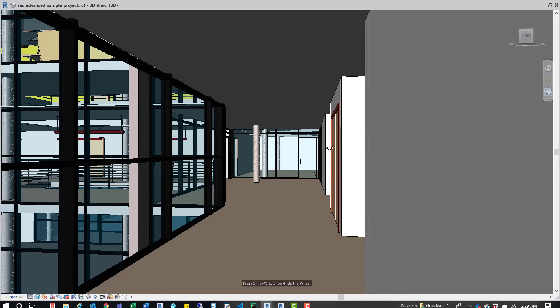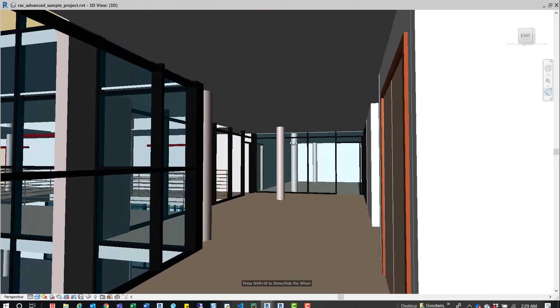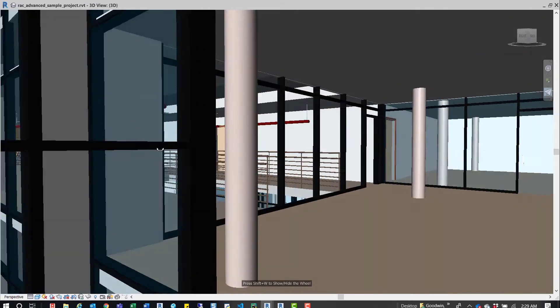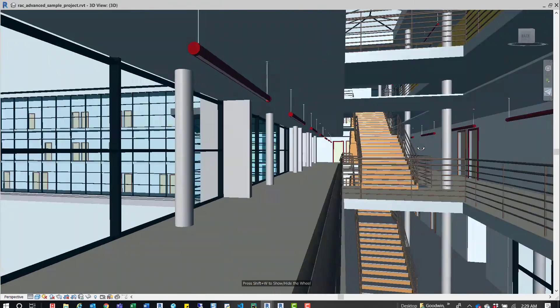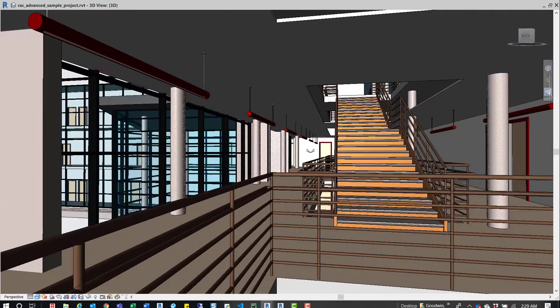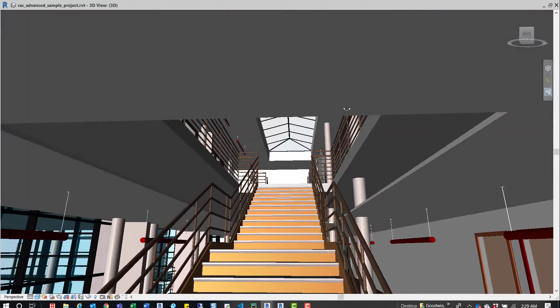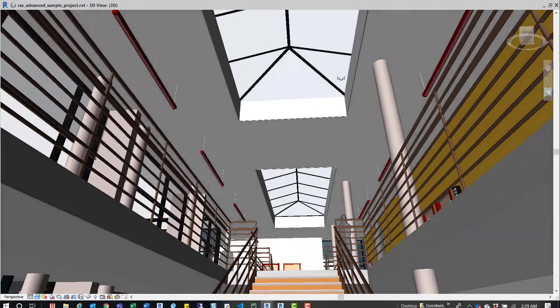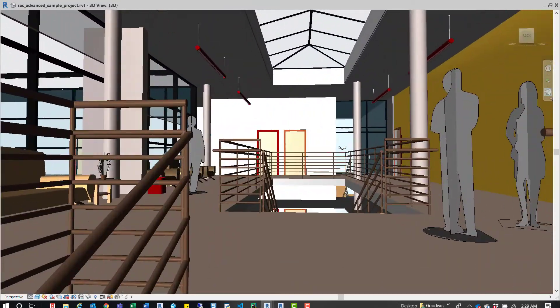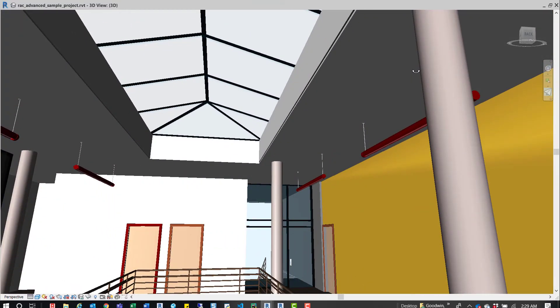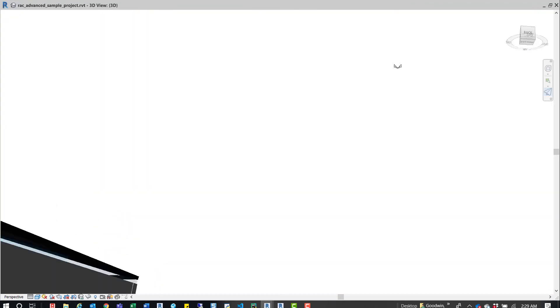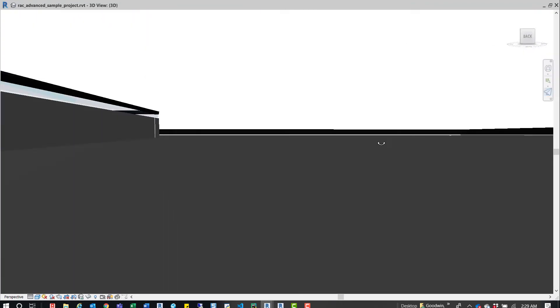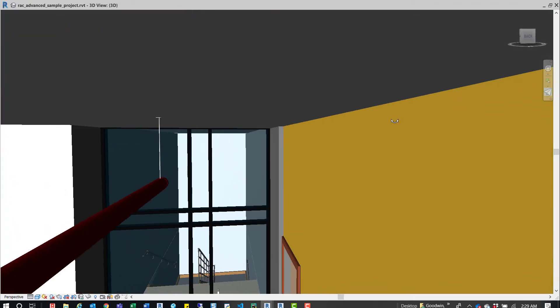So we'll go back into that fly command, and we'll just kind of fly around for a second so you can see how it works. It's really easy. It's a nice way to navigate the model. So if I want to get up into this plenum space, I can just fly up there really easily.